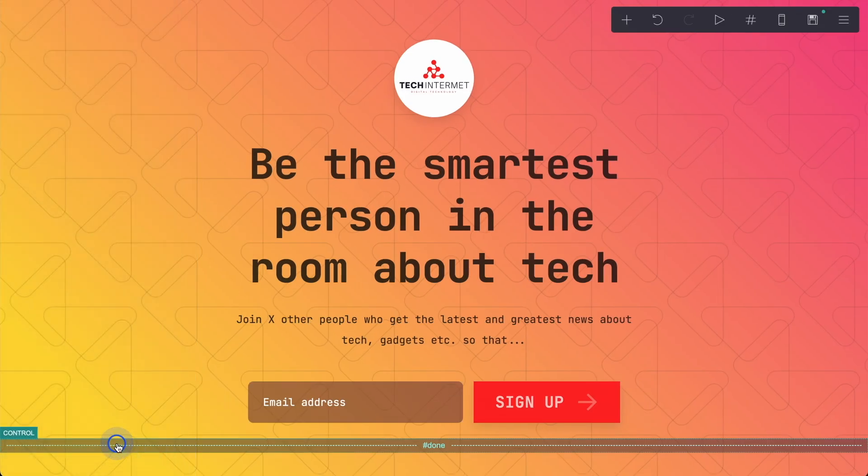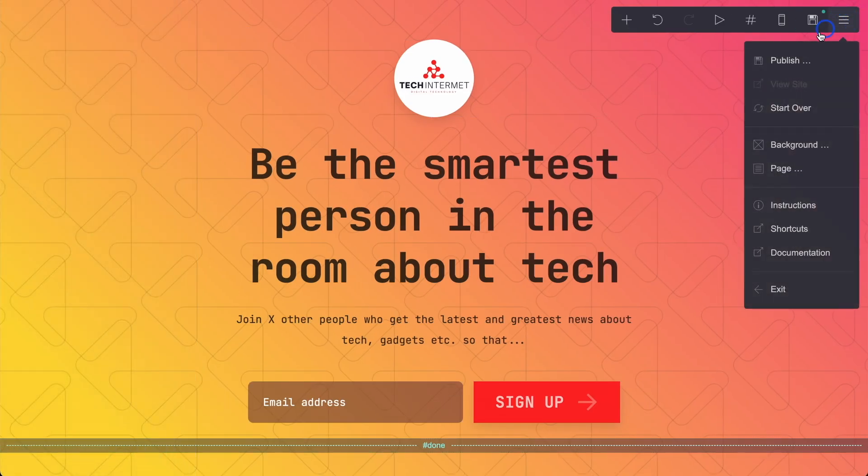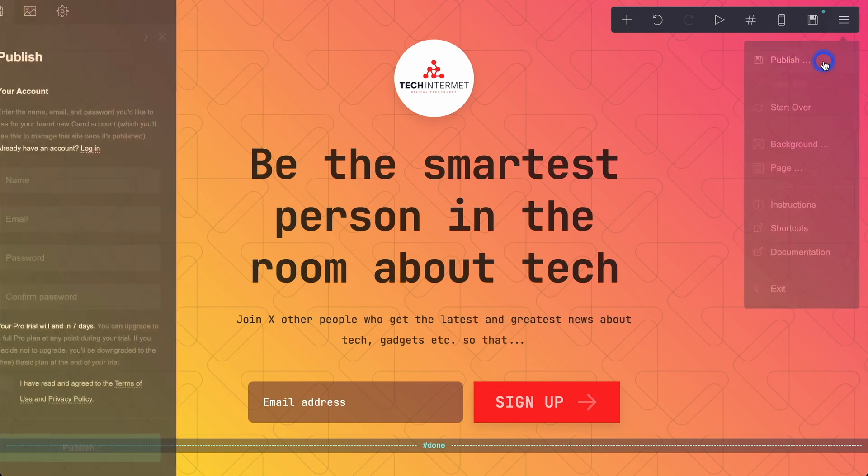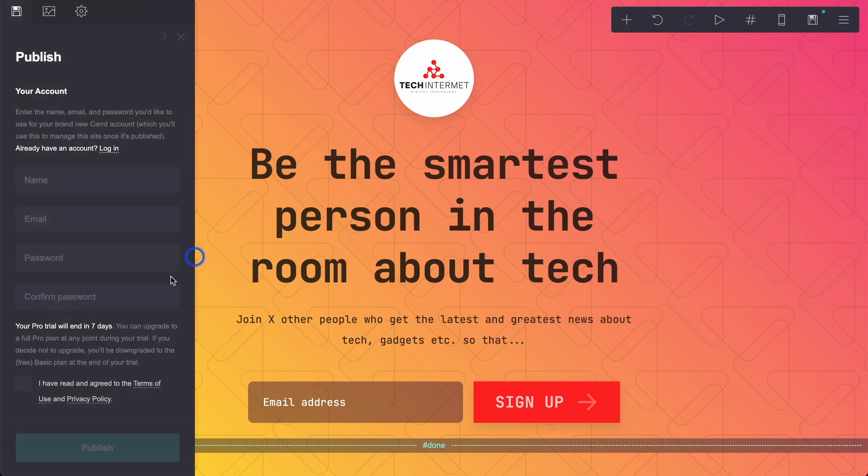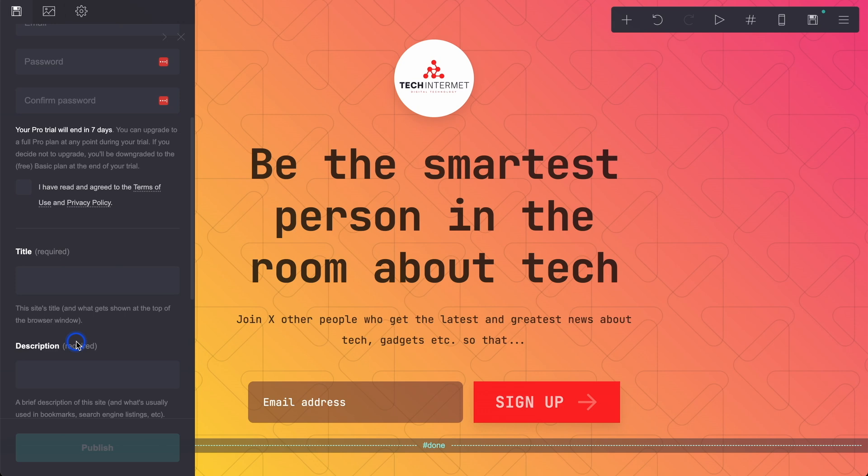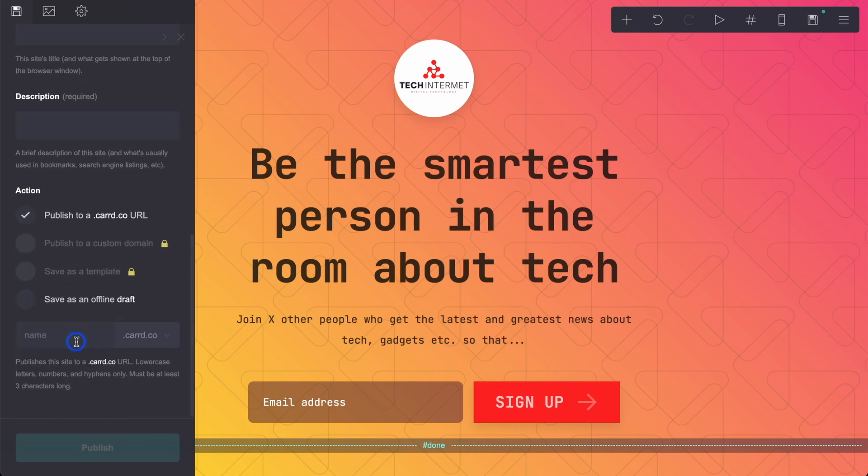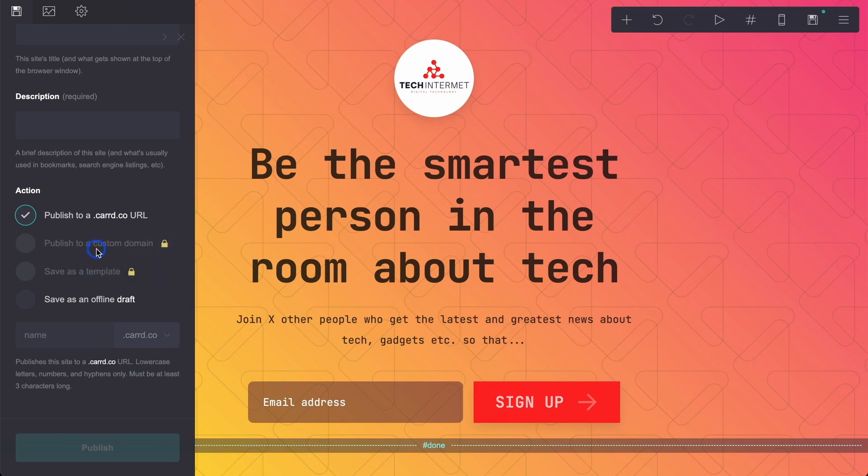Let's say that you've done that. The next stage is to click up here and this button over here, which says publish. So it is time to publish. You'll need an account to do this. And then we've got two options here, publish to a card.co URL, or once you have signed up and paid, you can publish to a custom domain, which is your domain. For example, techintimate.com that might be taken. But this allows you to publish to that.